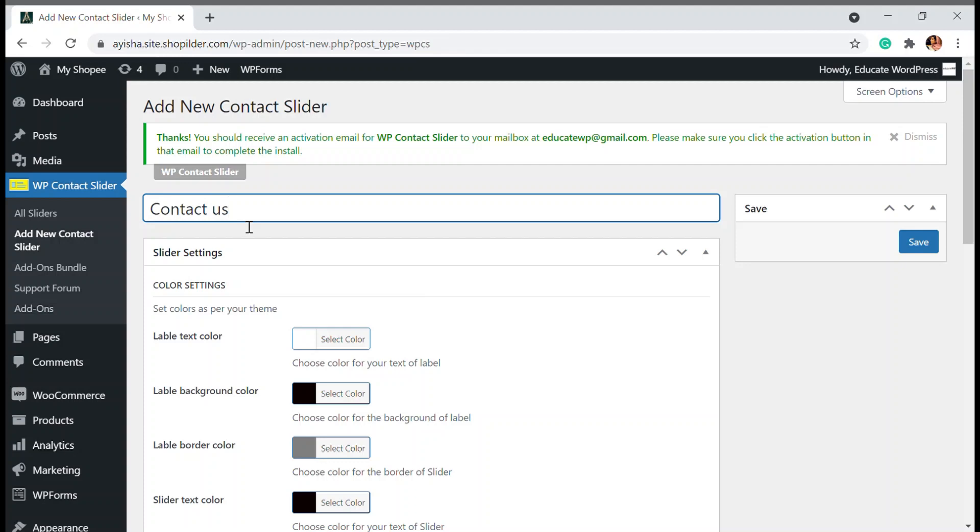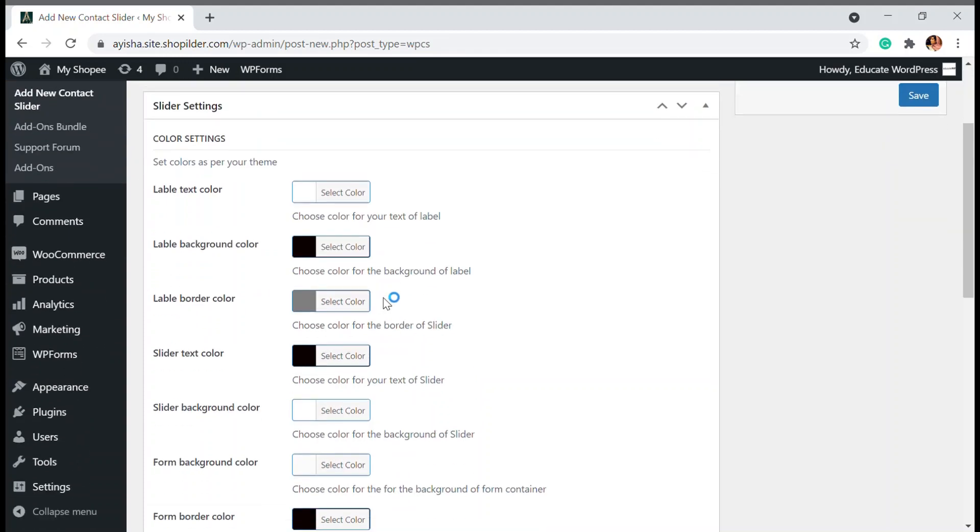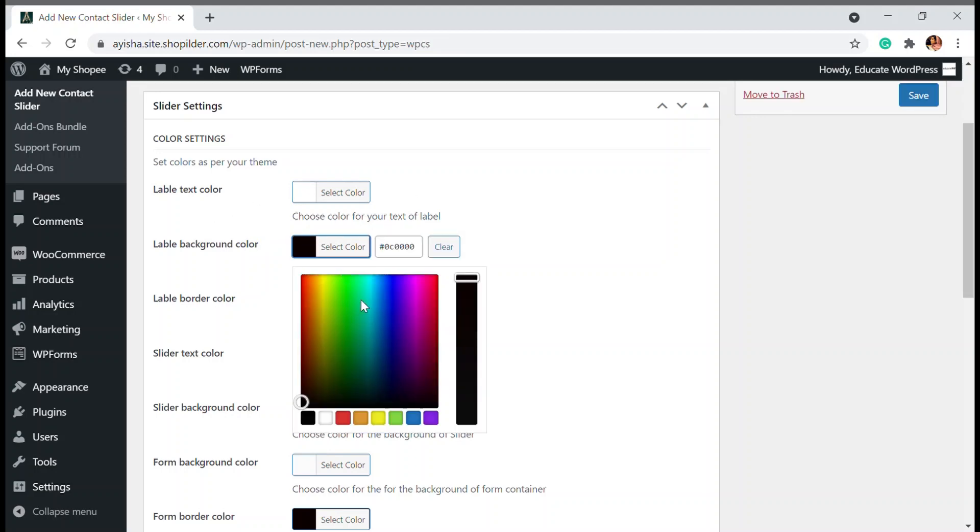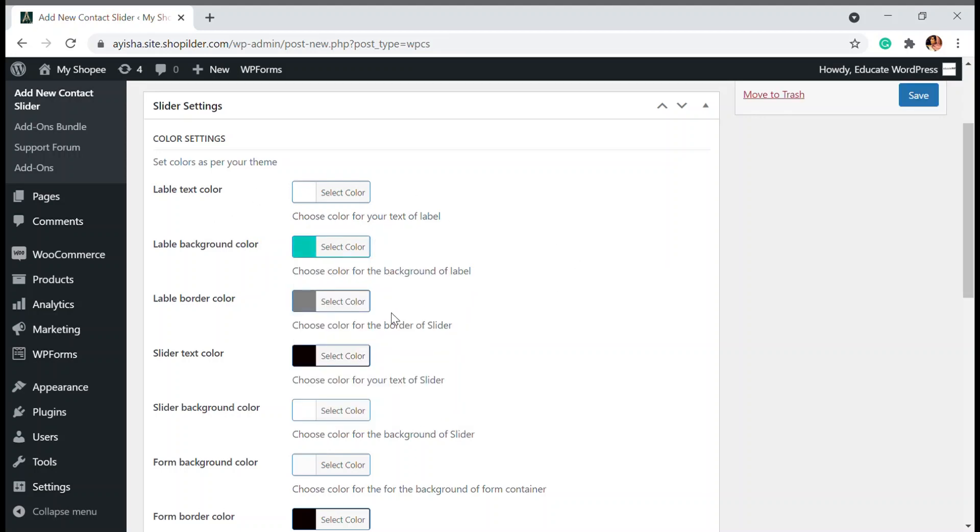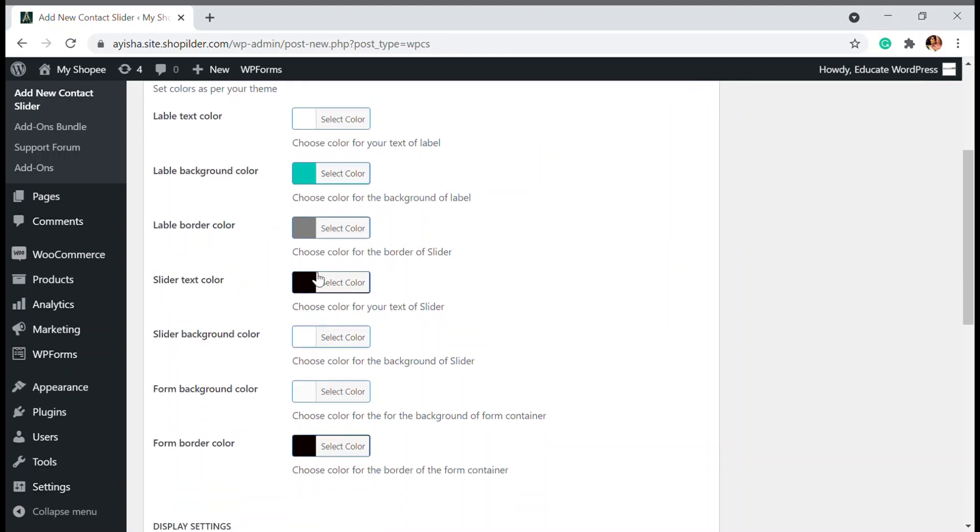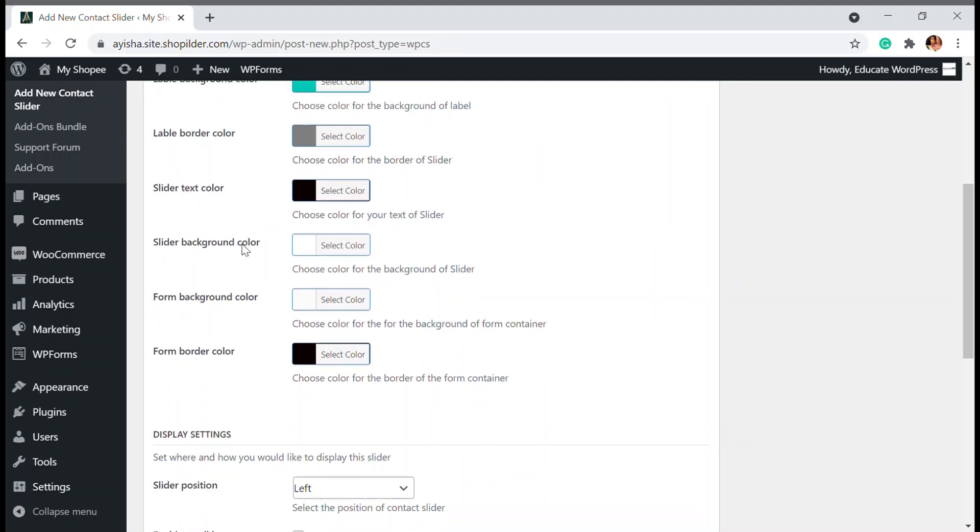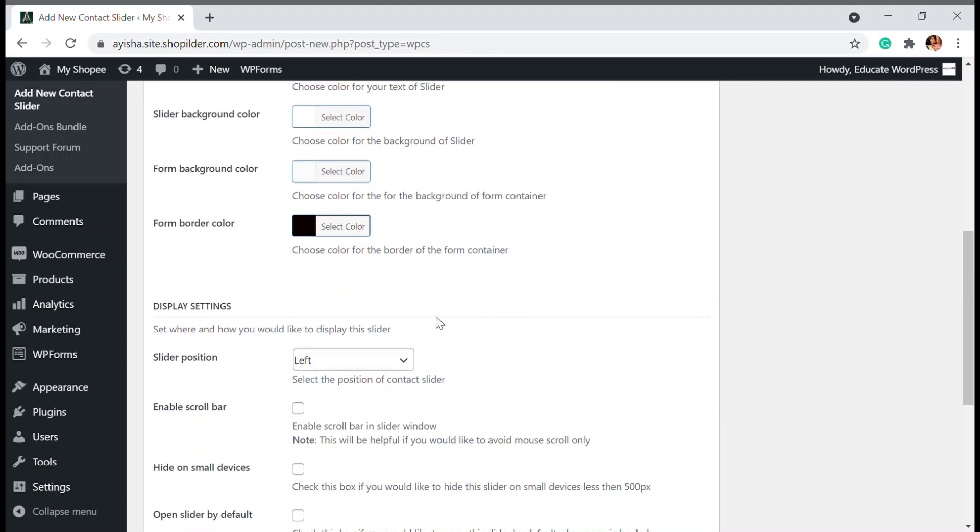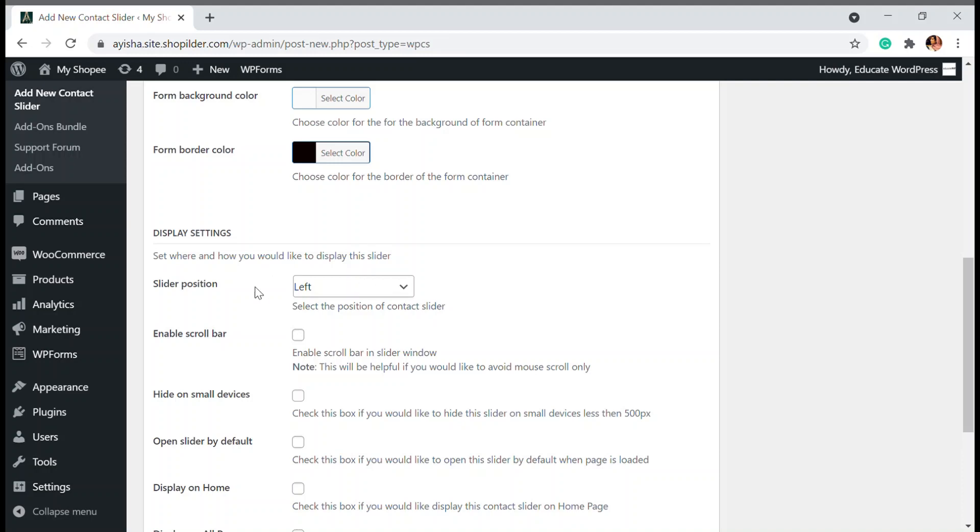If you want a newsletter subscription, you can do that as well, whatever you like. You can adjust the colors. Since my page is a little bluish in color, I'm going to select the background color as blue, then the label color, text color - all those customizations can be done here.